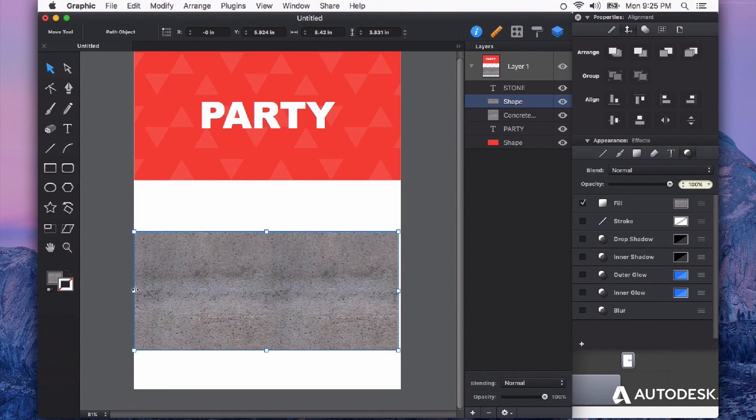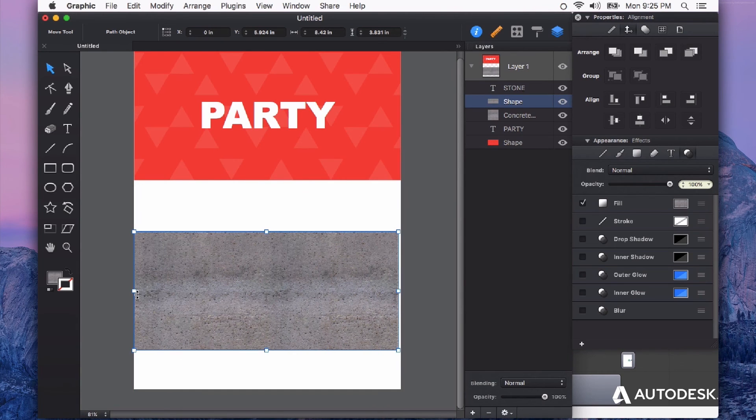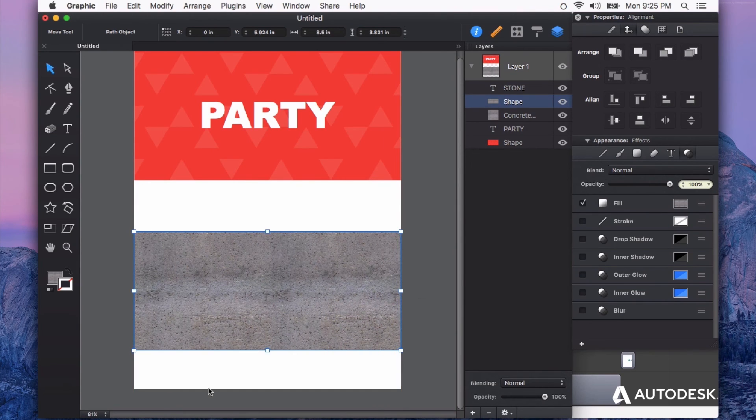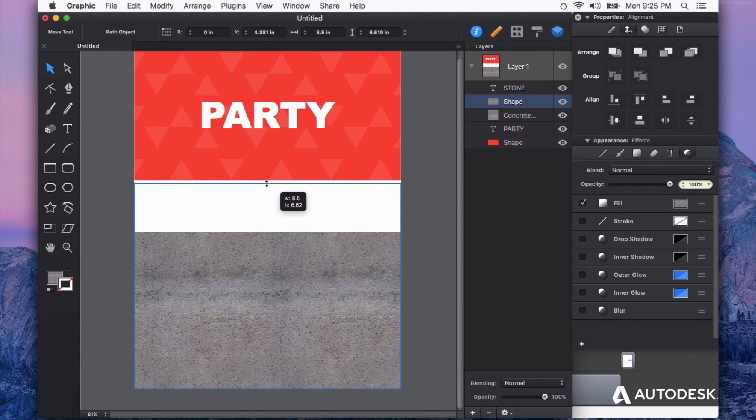Now I can resize my shape, and you can see it automatically fills this shape no matter how I change its size or shape with that seamless texture.